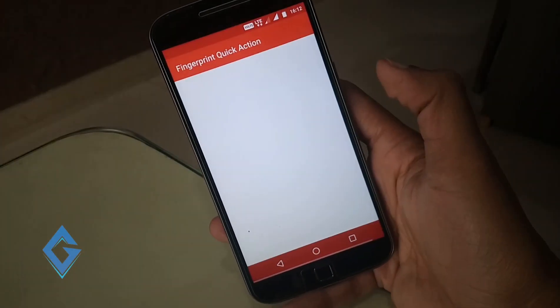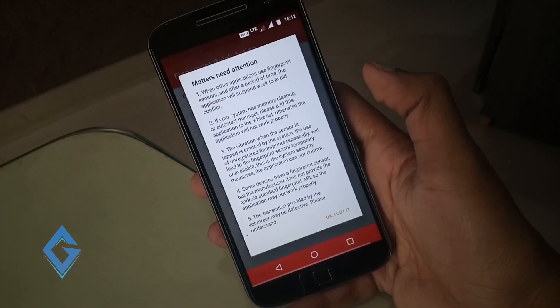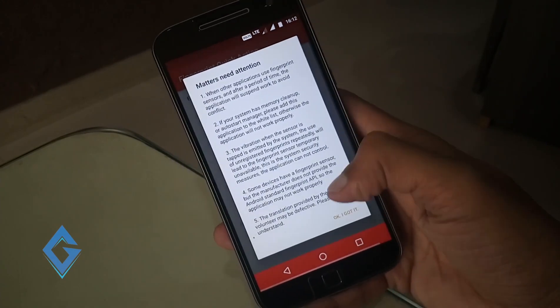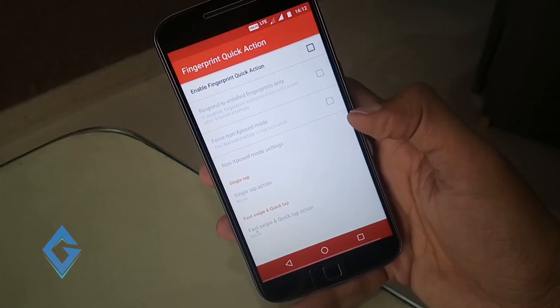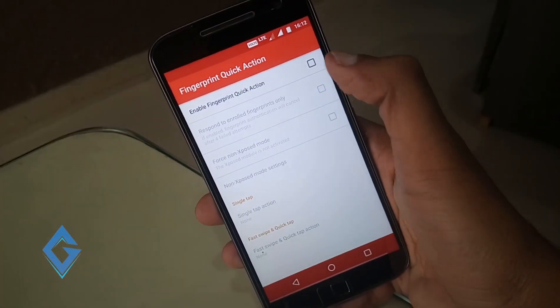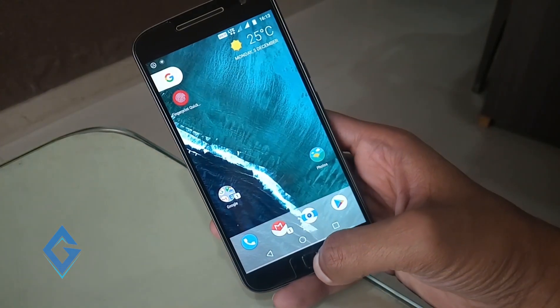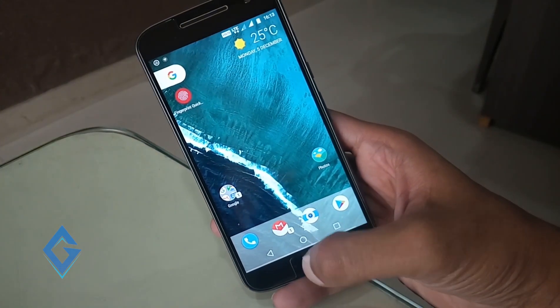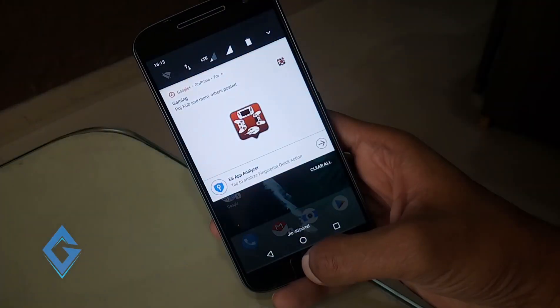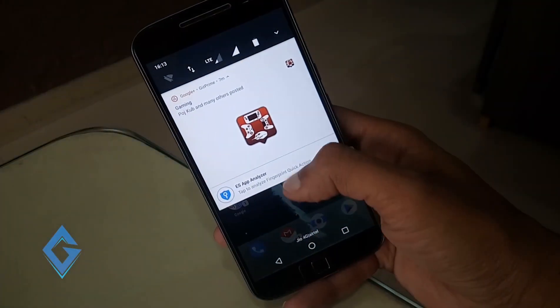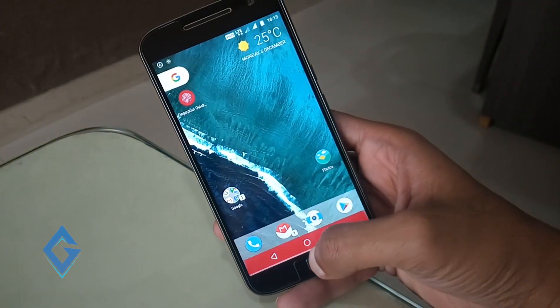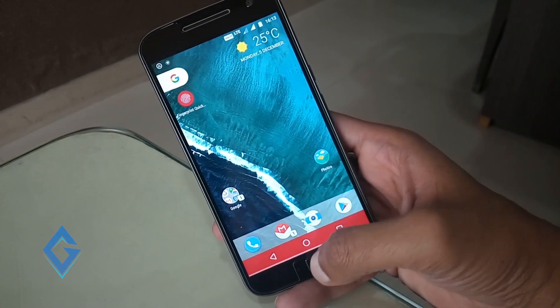Now get Pixel fingerprint notification gesture. For this simply download fingerprint swipe notification. Links are given below in the description. To know more about this app watch my other video.